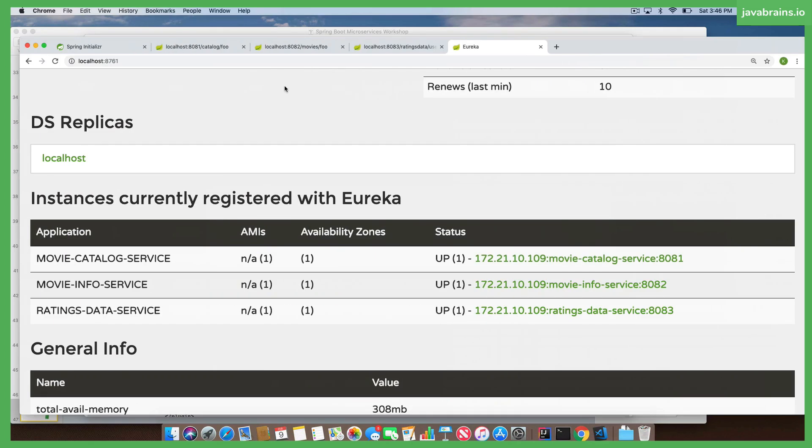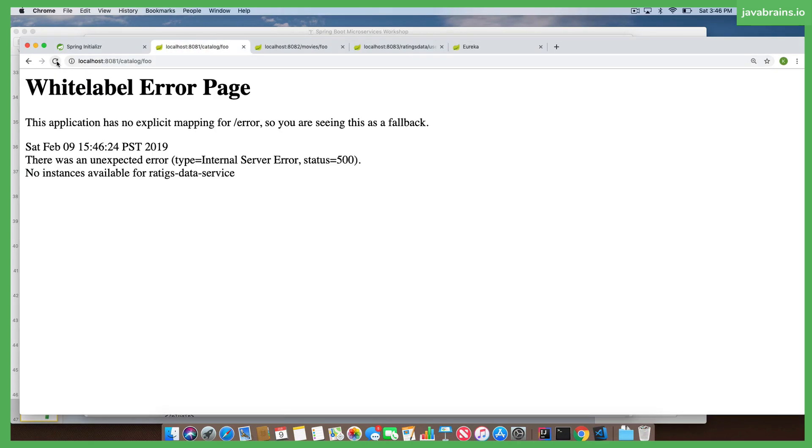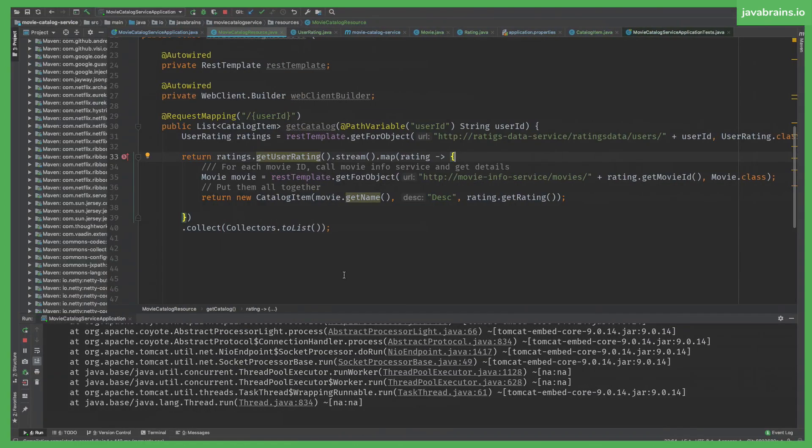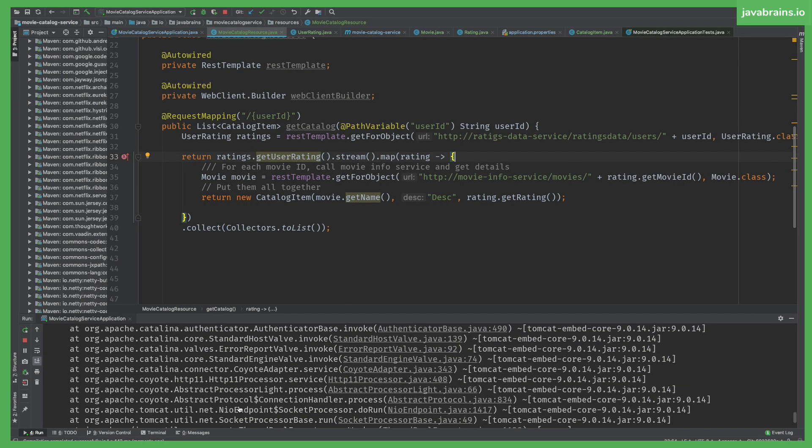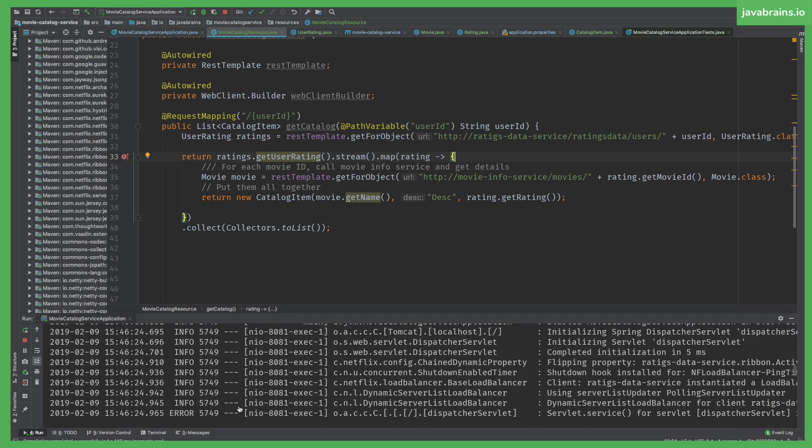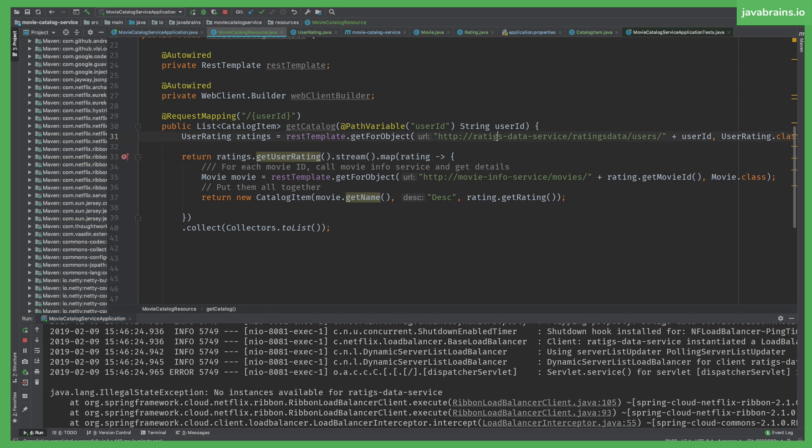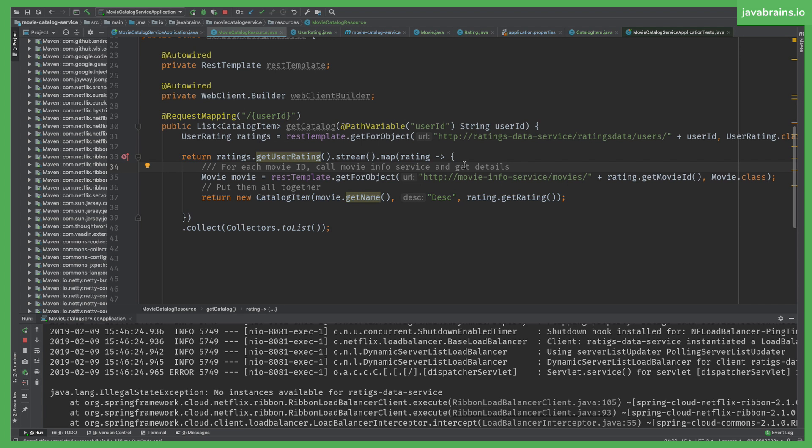Now go back here. Refresh. We get an error which we have to fix. No instances available for RayTigs data service. I made a typo here. So what's happening there, I'm going to use the opportunity of the typo to illustrate something. REST template says okay I need to look for RayTigs data service. It's going to call Eureka server. Eureka server says I don't know, I don't find the service and that's what's complaining here.